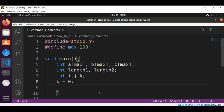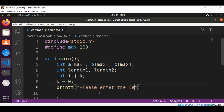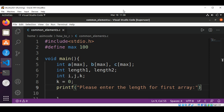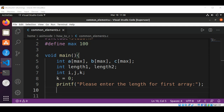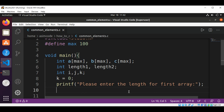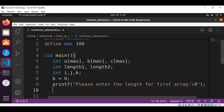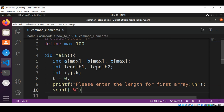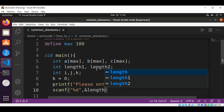Now we will prompt the user to enter the length of the first array — that will be our array A. So we are going to print the message: 'Please enter the length for first array' with a new line, and read using scanf into length1.